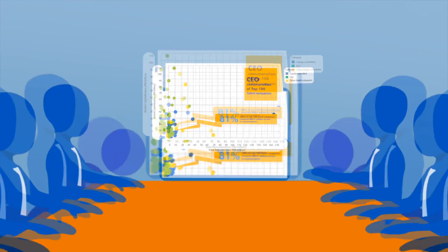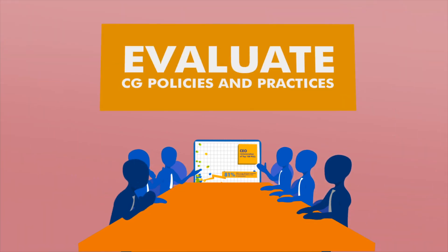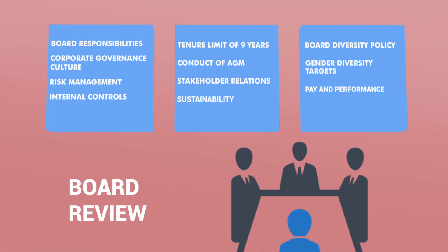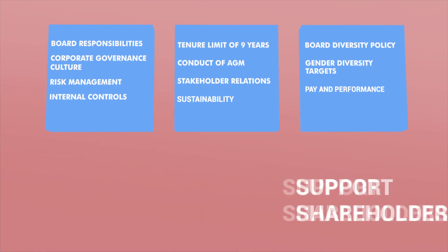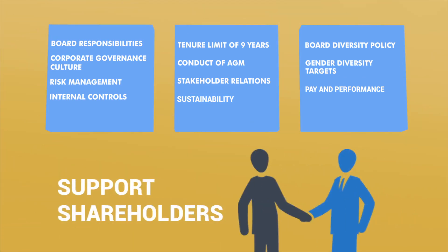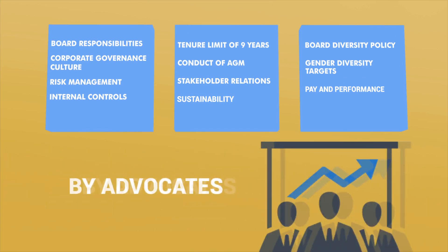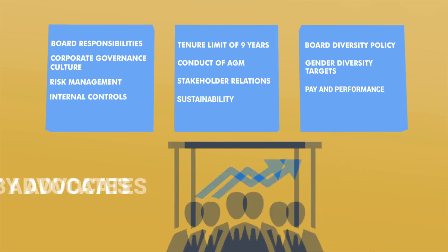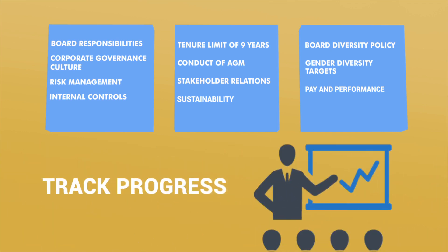The data and observations in the Corporate Governance Monitor can be used by boards to review the company's corporate governance policies and practices, to support shareholders in evaluating the corporate governance performance of companies, by advocates to promote good governance, and to consistently track progress.